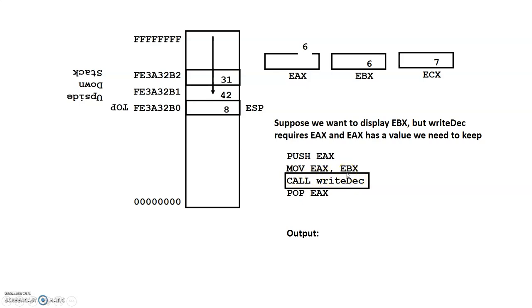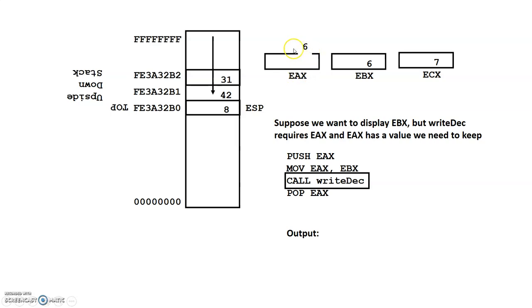So what we'll see in terms of the Irvine library is that different procedures have different requirements in terms of what the parameters are. And also in terms of leaving results, those different procedures will have different registers where they leave results. But we'll call the right deck. And so what that will do is, this is the value in EAX is 6. What will get displayed on the screen is the value 6.